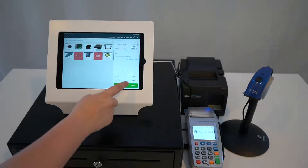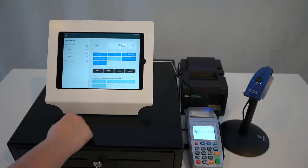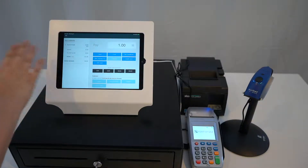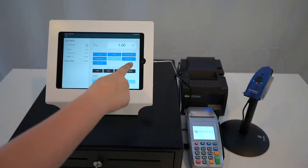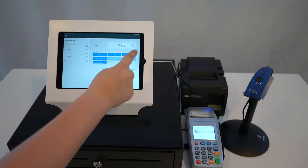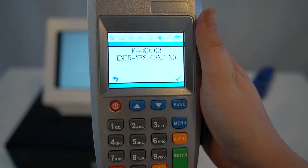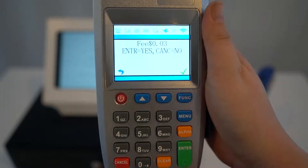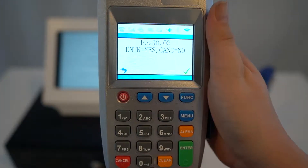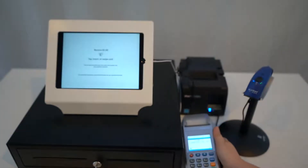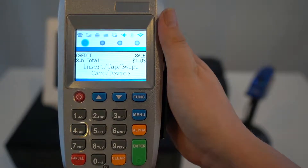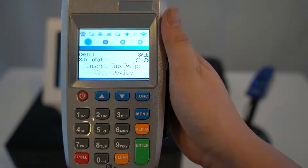Select Pay. The price of $1 will be displayed. The transaction will be sent to the credit card terminal. On the terminal, you will see a fee for 3 cents that the customer will have to approve. Click Enter to accept the fee. The total price will now be $1.03.